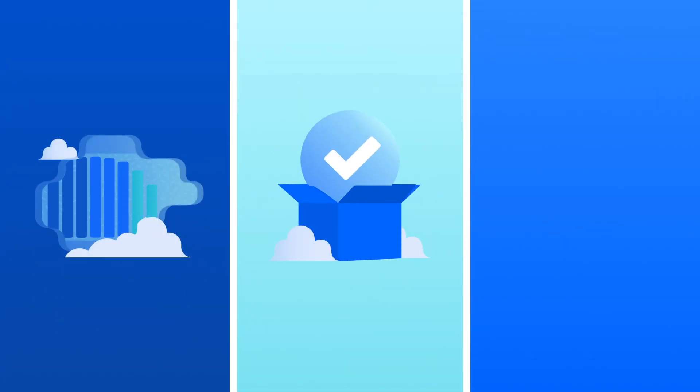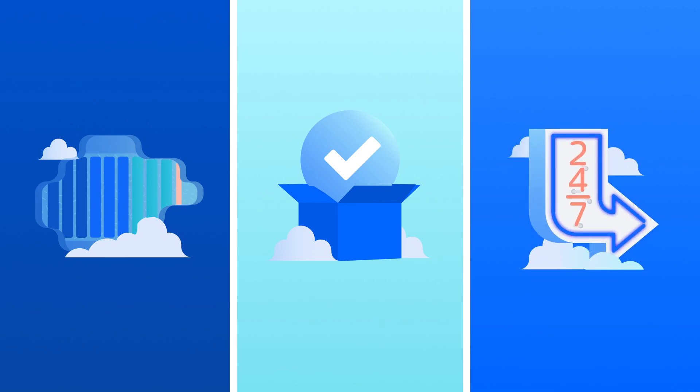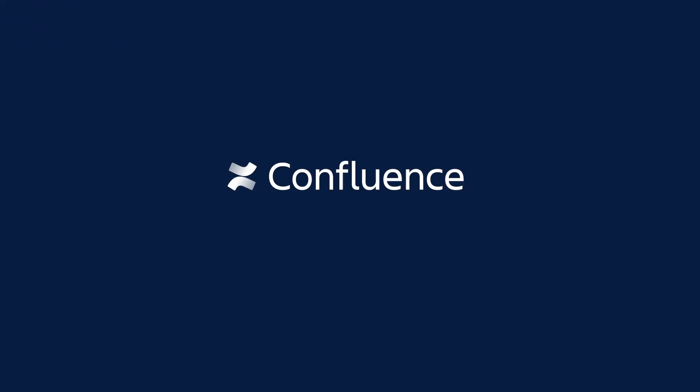With unlimited storage, 99.9% uptime SLA, and 24/7 premium support, Confluence Cloud Premium checks all the boxes as an enterprise-grade tool that keeps your team operating at maximum efficiency. See for yourself—upgrade to Confluence Premium today.